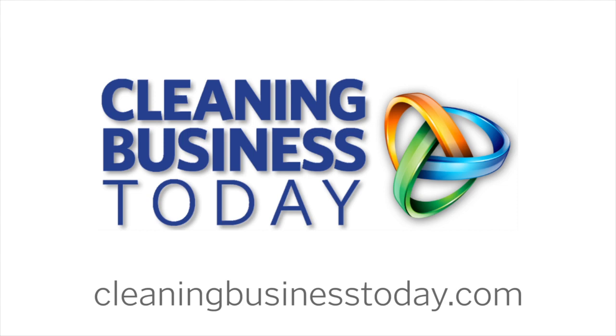We hope you found this KPI tip helpful. Thank you for watching Cleaning Business Today.